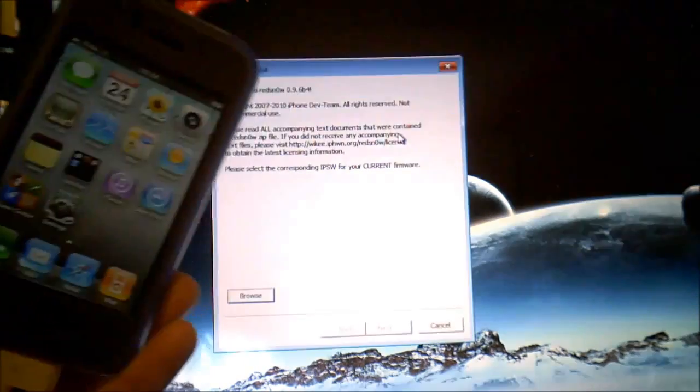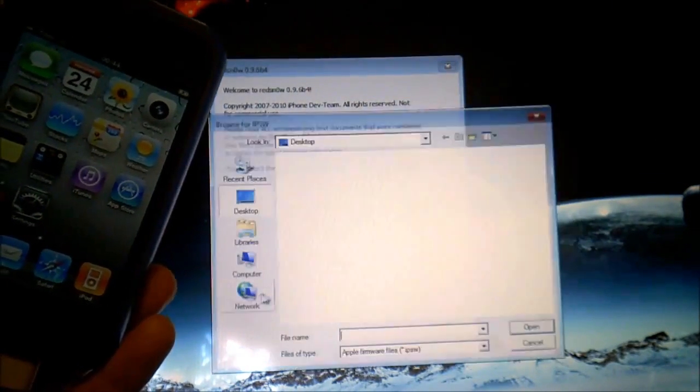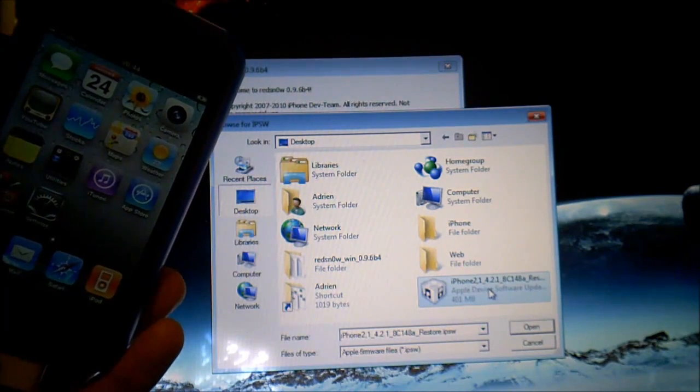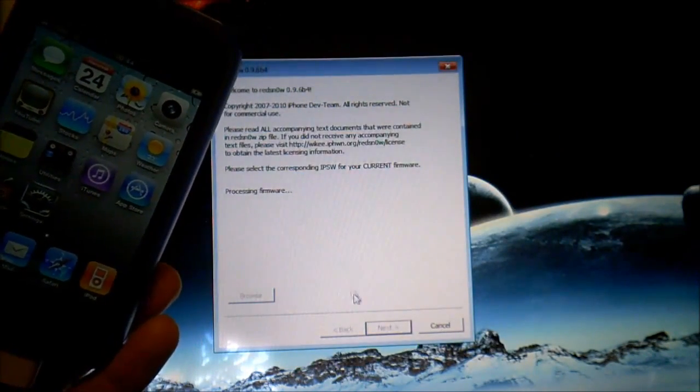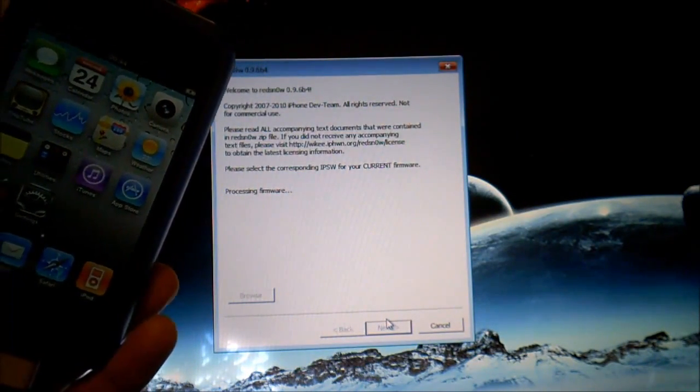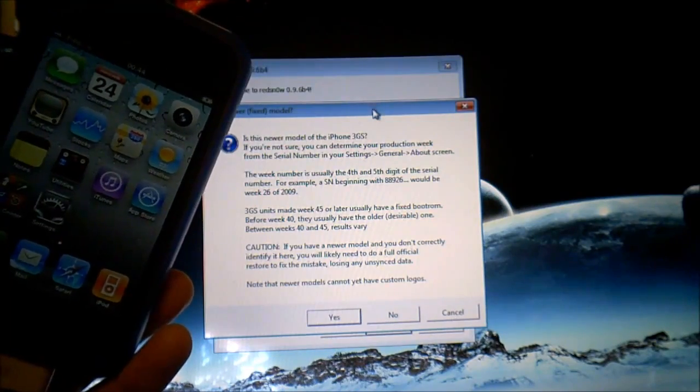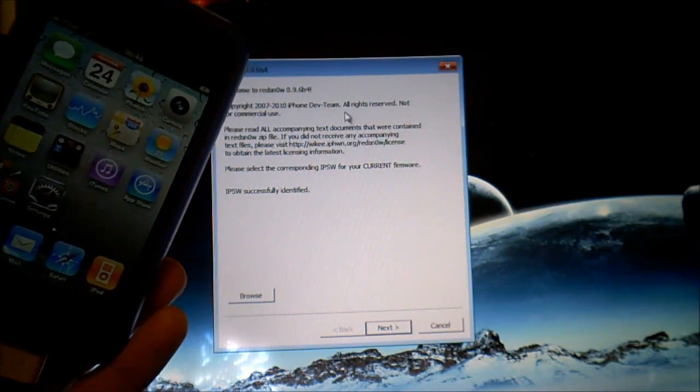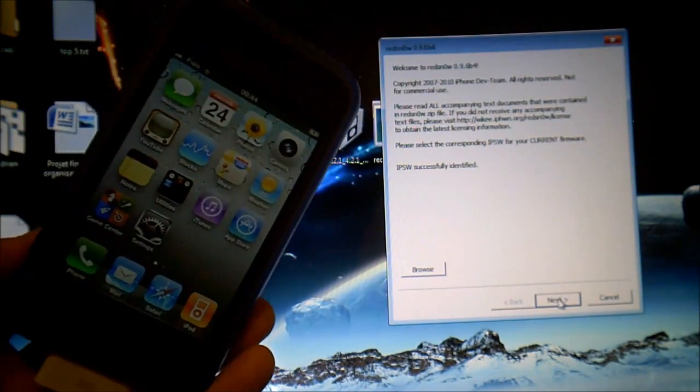launch RedSnow again. Click on browse, select the same 4.3.4 IPSW file, select the same option you wanted, press next.